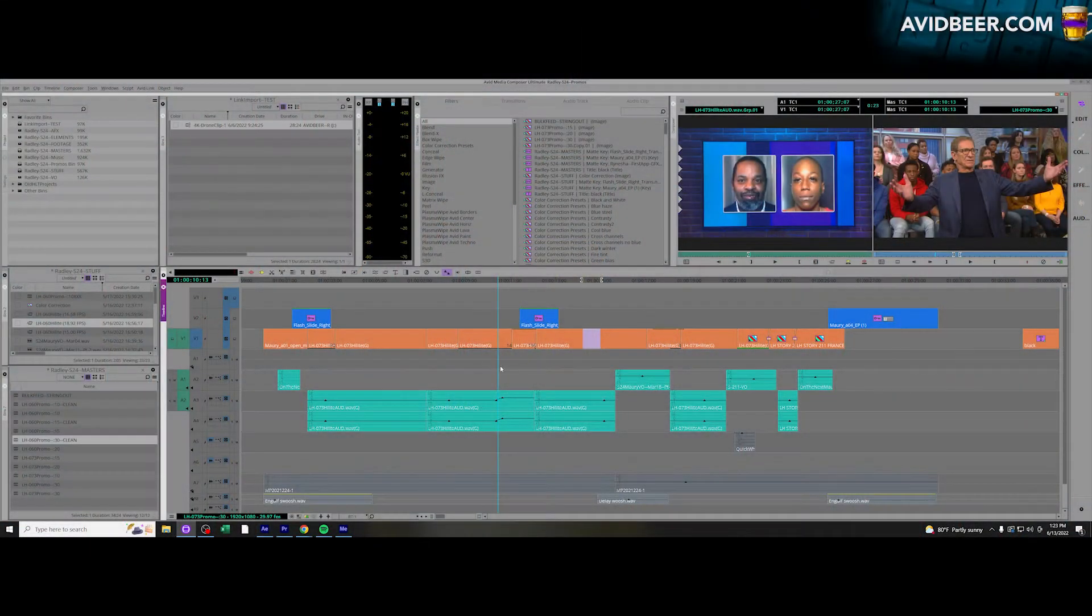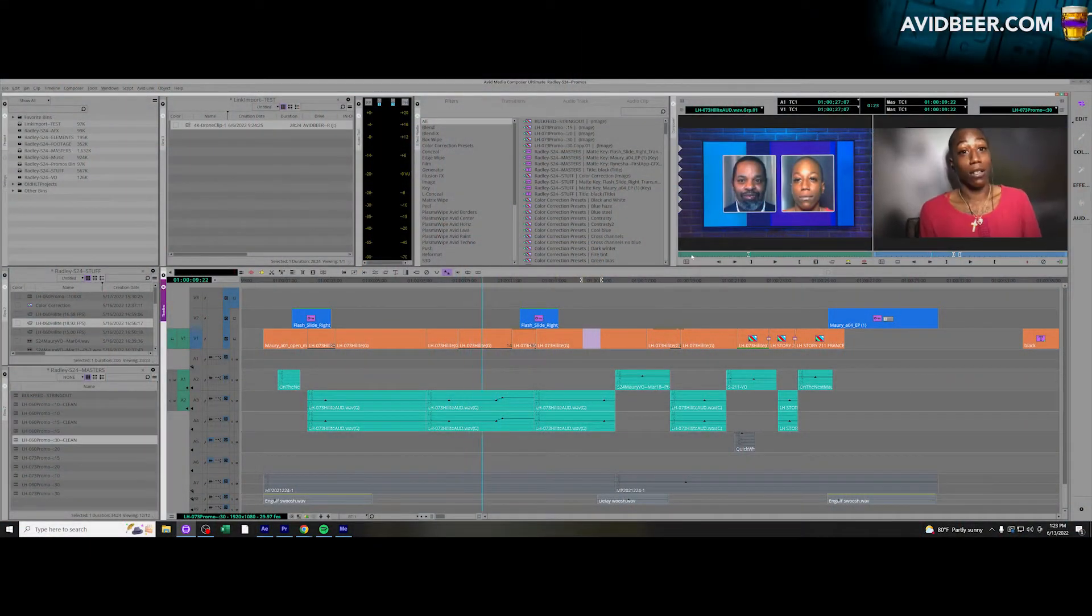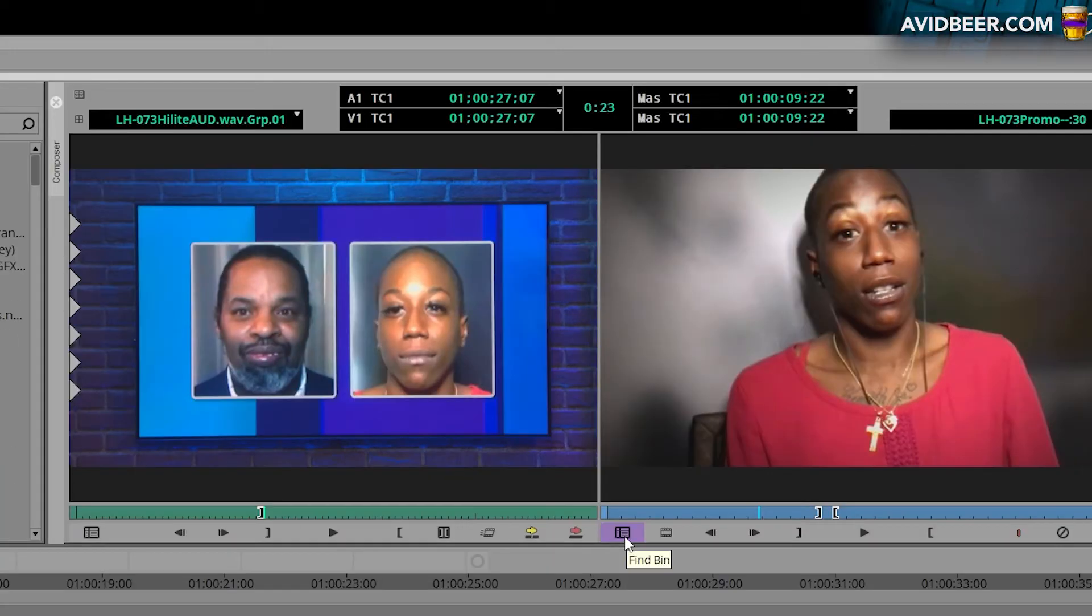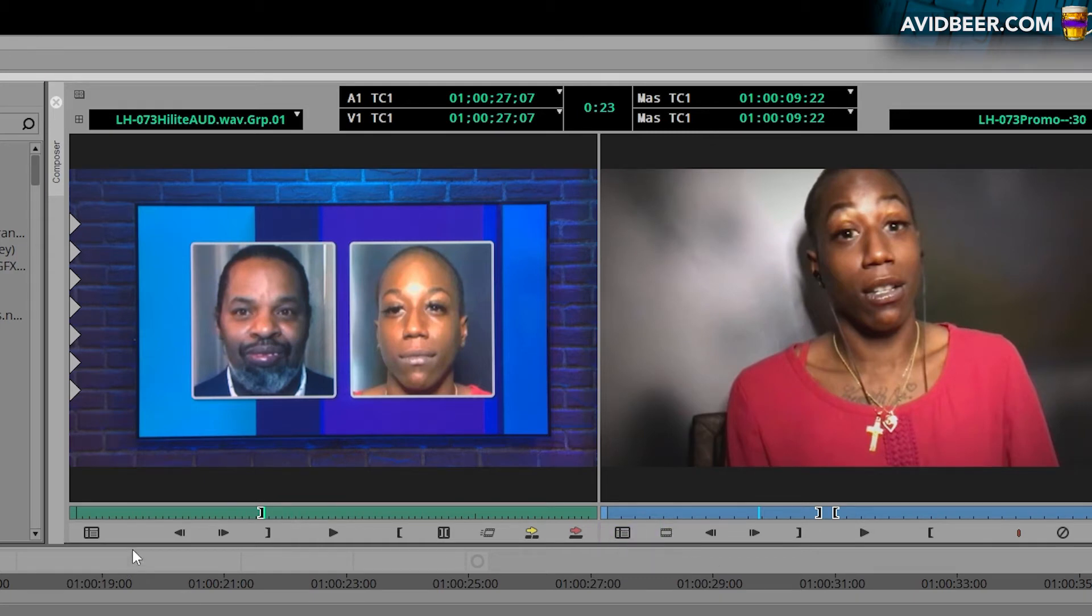Hey, what's up? Super quick tip right here. This little button, I think it comes automatically set up on your source side monitor. Actually, it's also on the record side monitor. I guess I could find the sequence, but that'd be weird why I would need to know what bin my sequence is in.